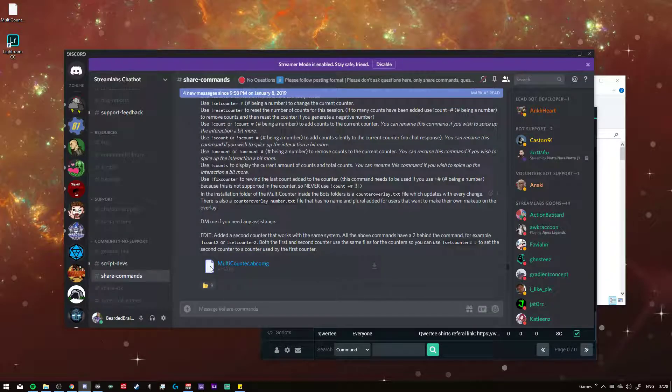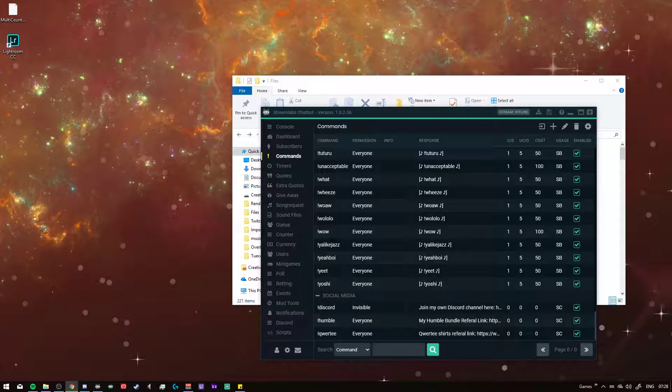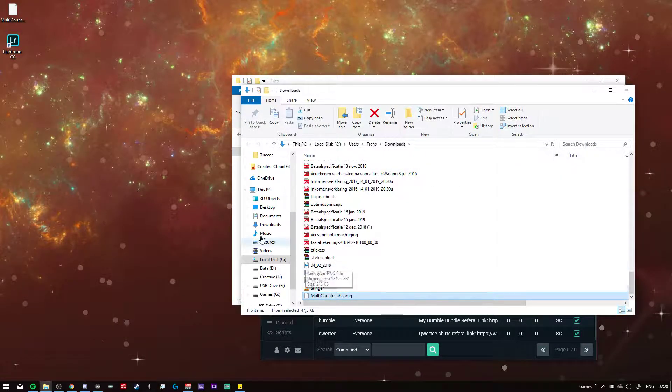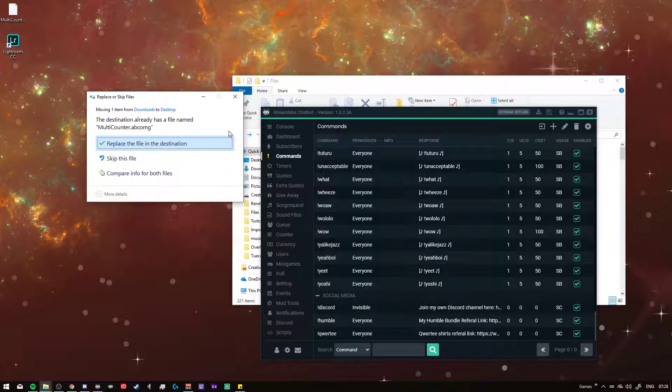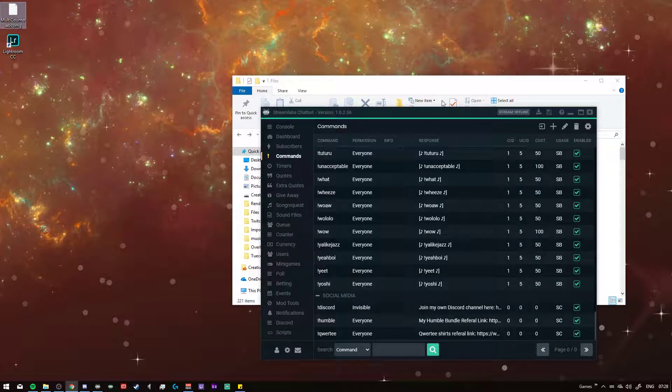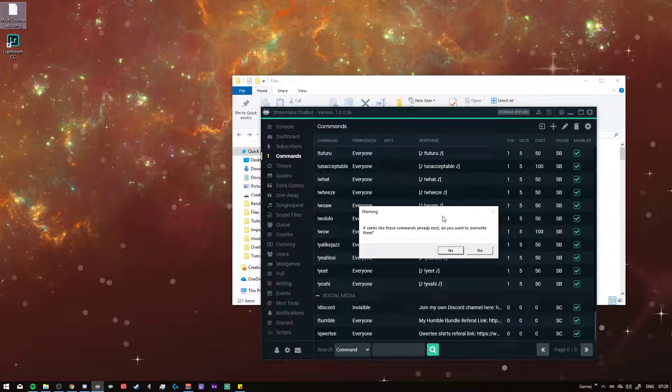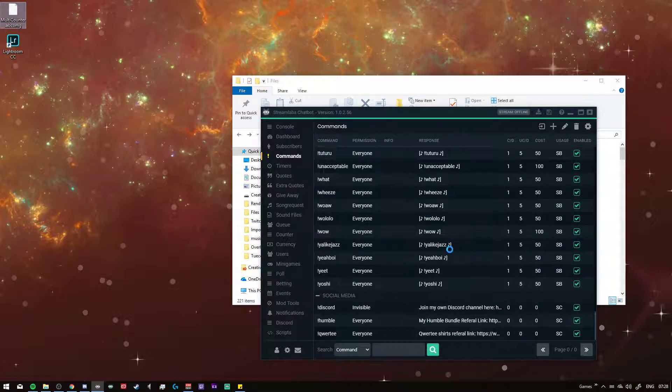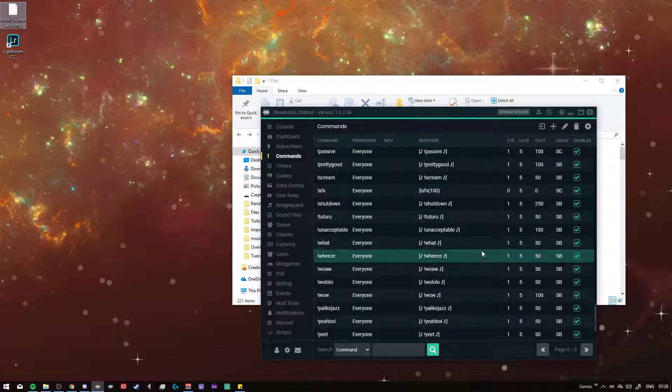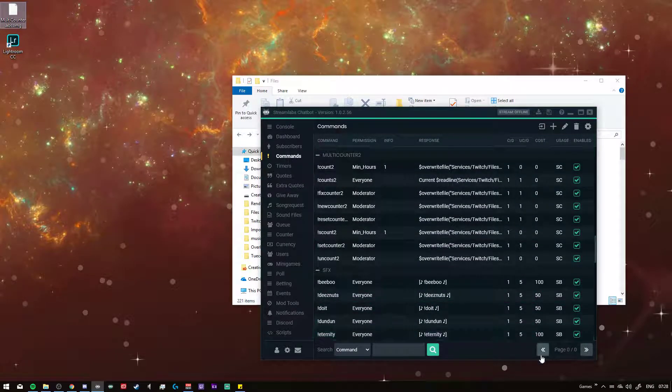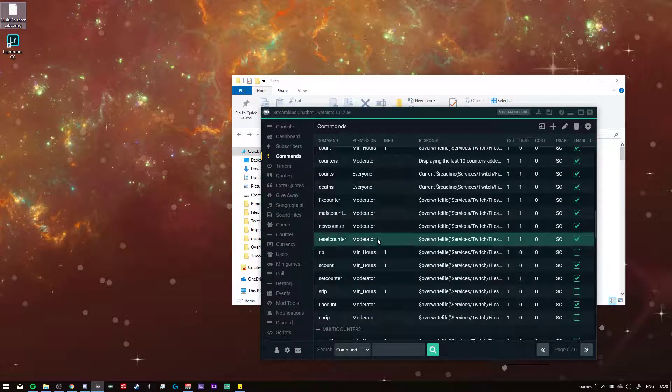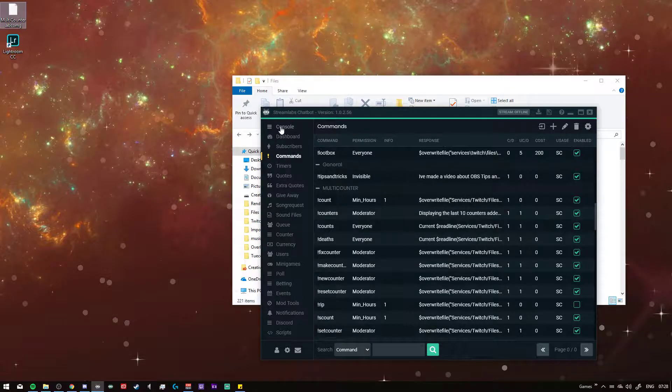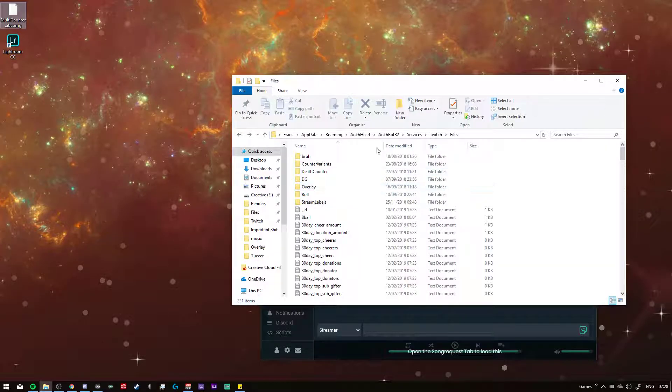All right, so now we download the file, download, and it's over here. Place the file. Now we import this one, override them all, thank you. And now these should be updated, here the multi-counter and the multi-counter file.